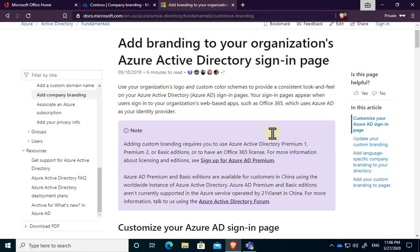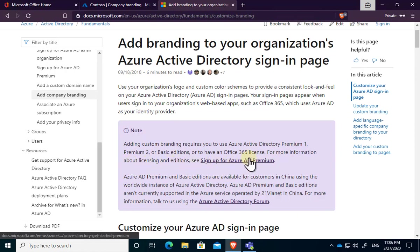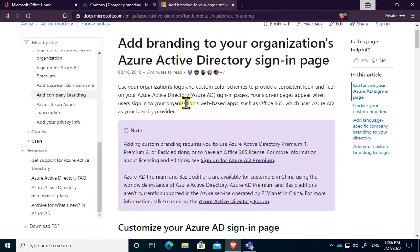On that, you will notice here that adding custom branding requires you to have Azure AD P1, P2, or the basic editions, or you have an Office 365 license. So in the case of all our Microsoft 365 environments, yes, we will have a license. We will be able to go in and customize our branding.